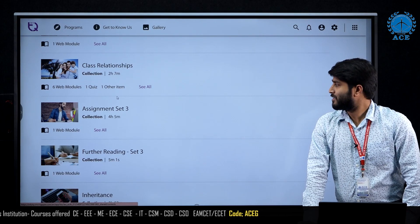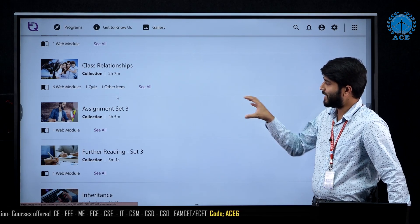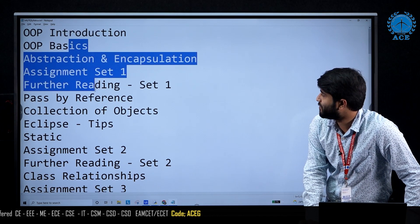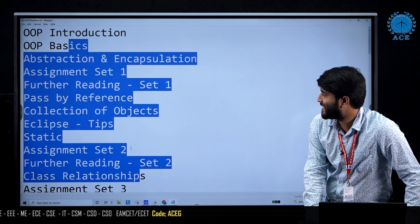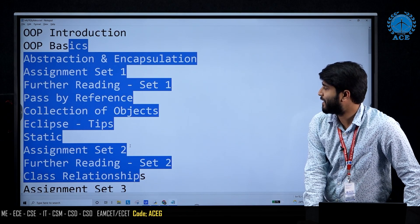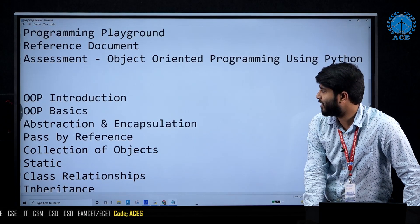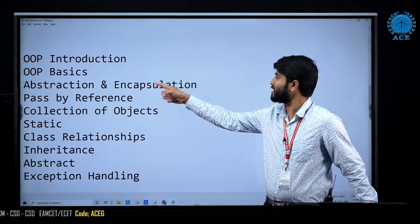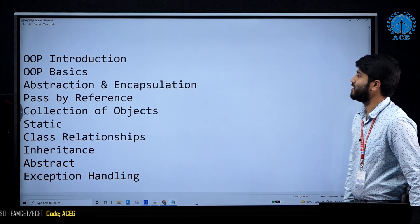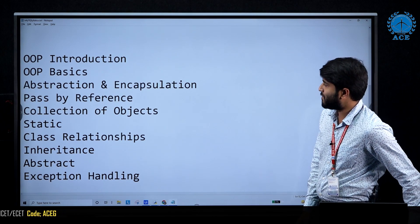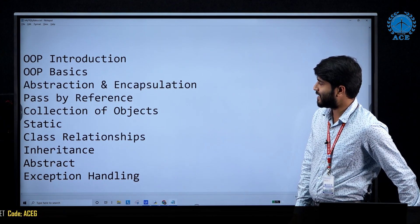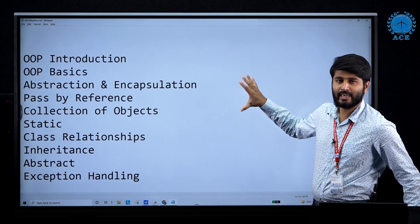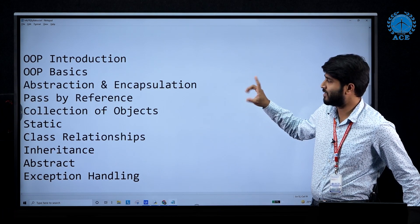Let me make it very simple. These are all the different modules. If you segregate them properly, the learning methodology used covers these concepts: OOP introduction, basic OOPs and abstraction, encapsulation, pass by reference, collection of objects, static, class relationship, inheritance, abstract, and exception handling. Identifying these particular concepts is the first thing.